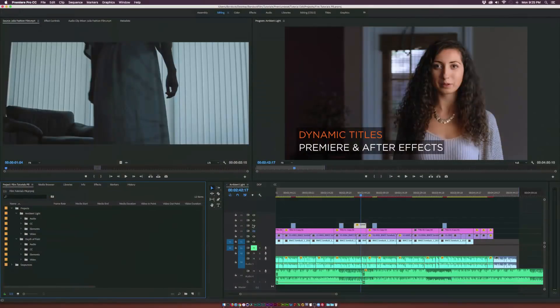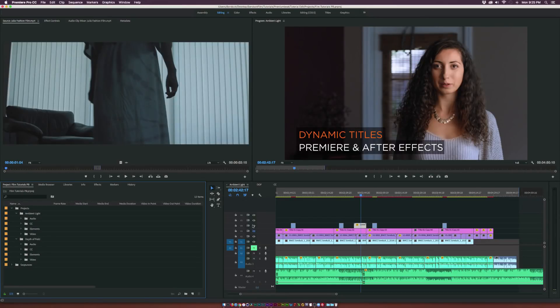Hey what's going on internet, Josh Noel from Sunduck Film. So in this tutorial we're going to talk about After Effects and Premiere relationship and the workflow I wish I had a few years ago.